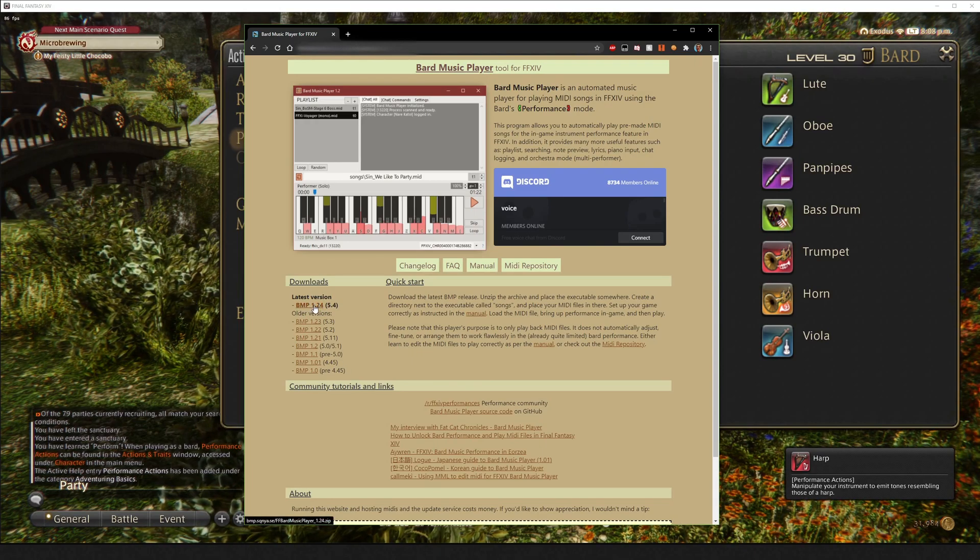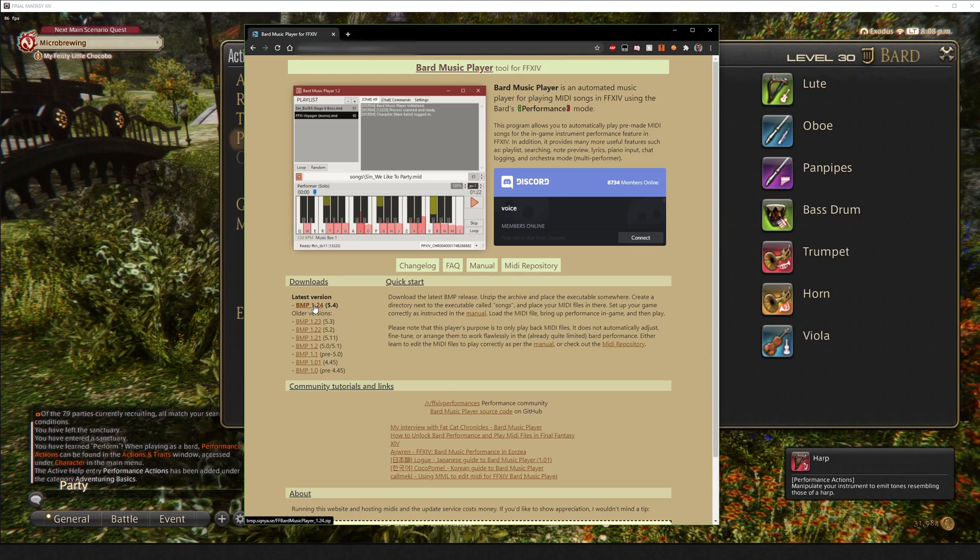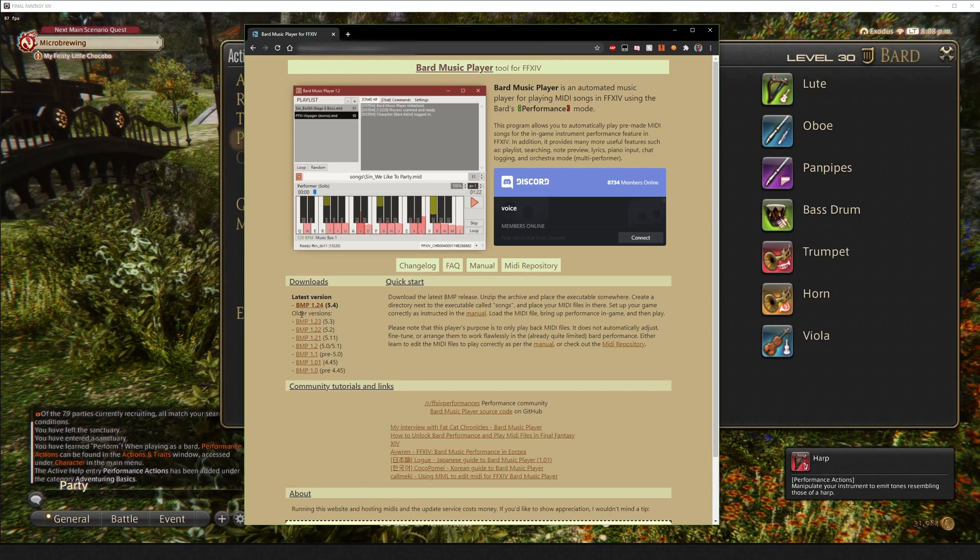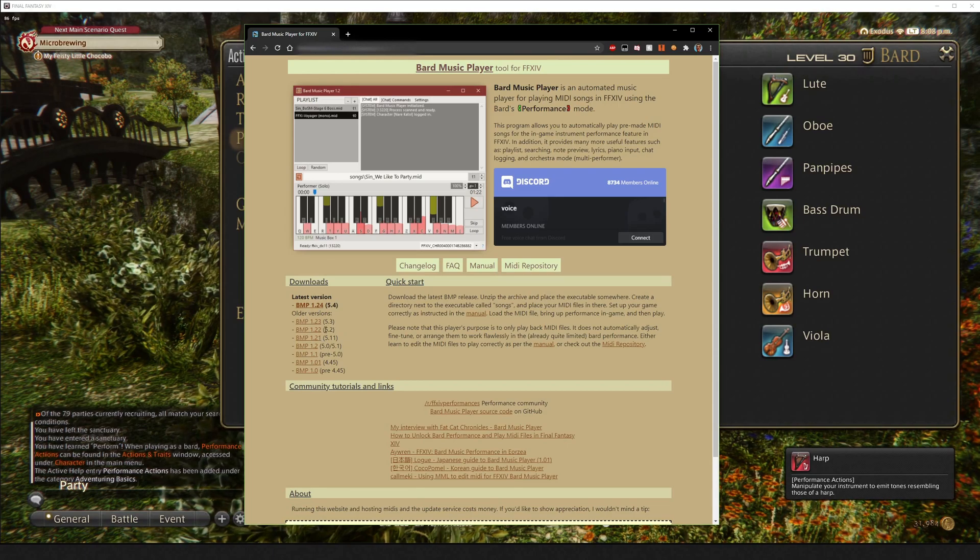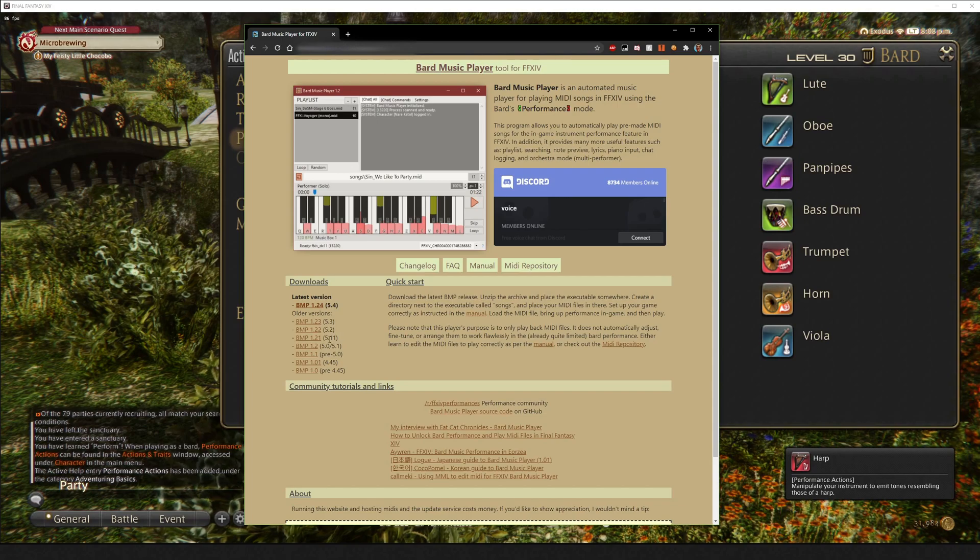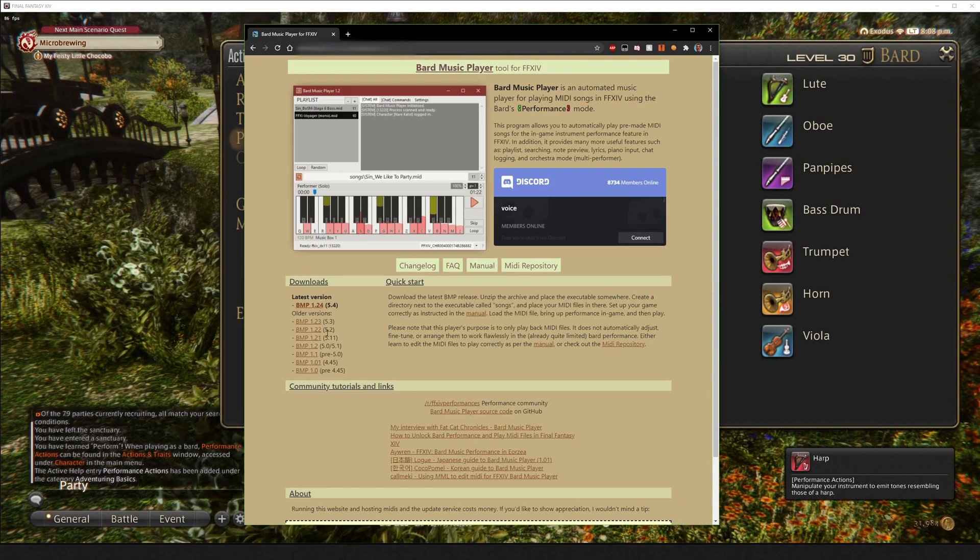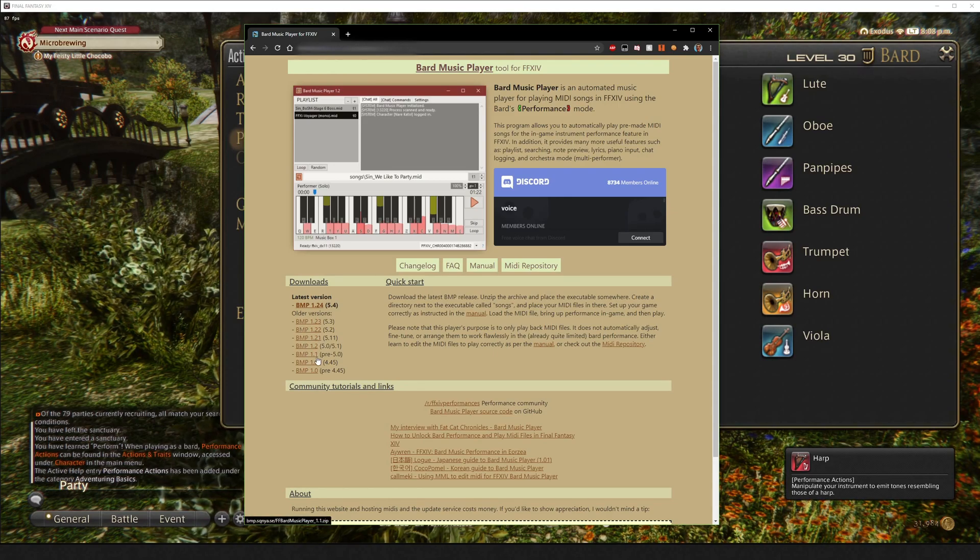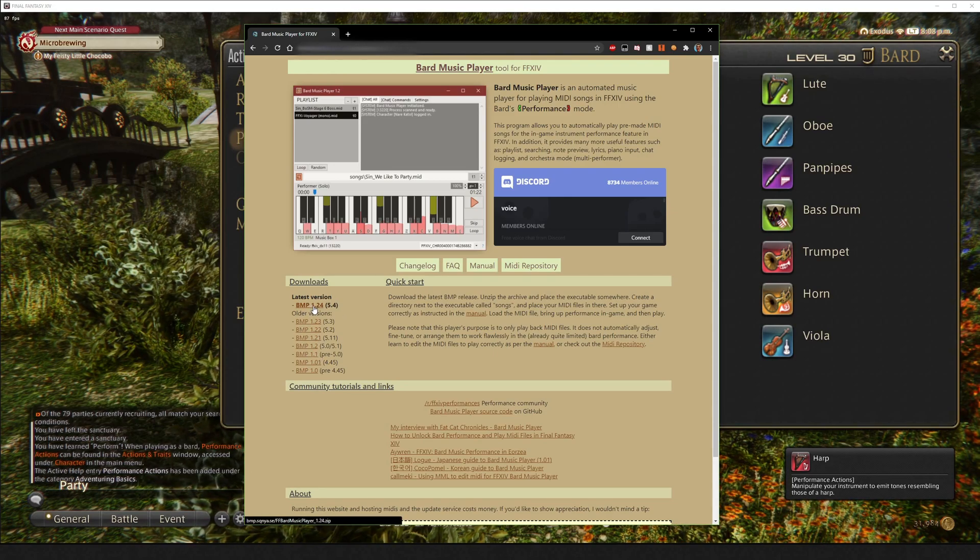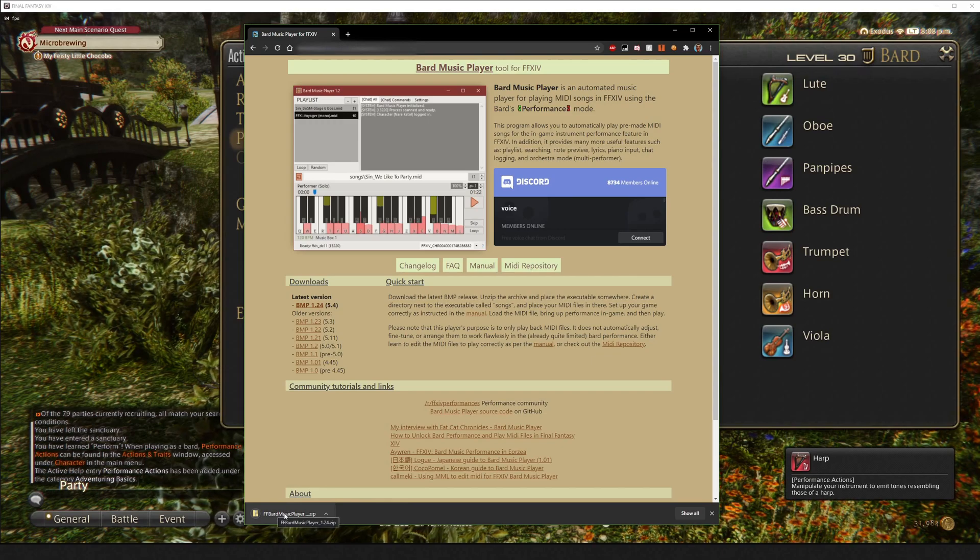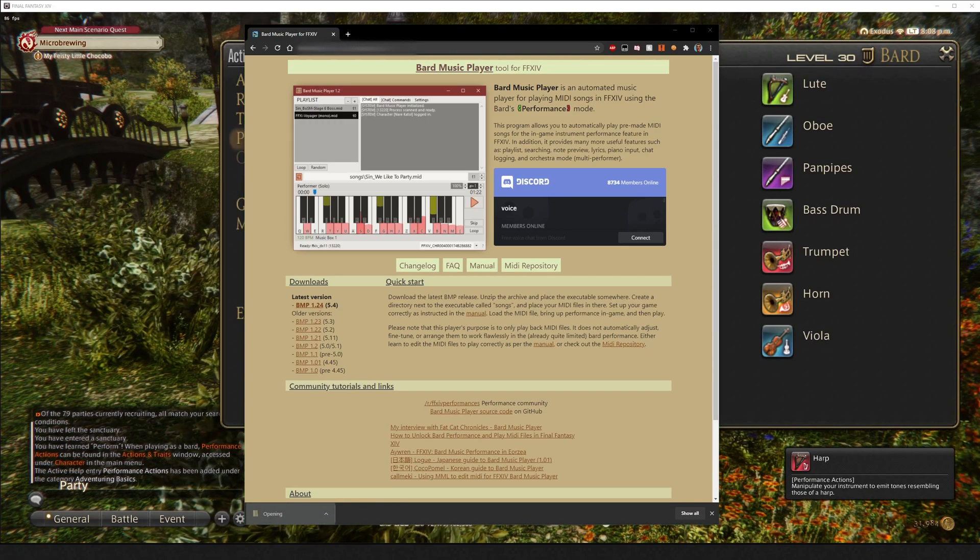You're going to want the initial, unless you're in some other country. I think China and South Korea need to use the non-latest version. Whatever version of XIV they're up to, they're going to download the associated BMP version. We're going to download the latest version. It puts in a zip for us. We're going to go ahead and open it.